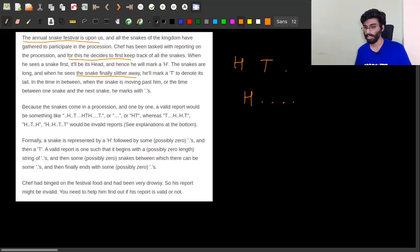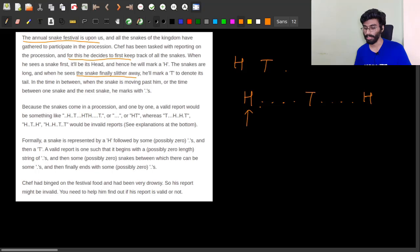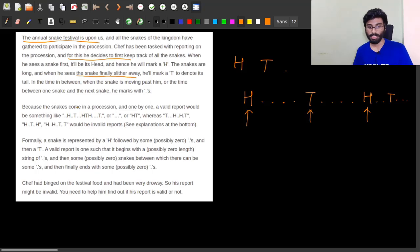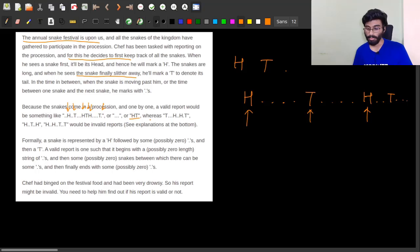Whenever the snake is moving from head to tail, Chef will mark dots unless he sees the snake's tail. The gap between any two snakes will also be marked with dots. So the first snake arrives, continues till its tail, and after some time another snake arrives and its tail arrives. A valid report could be something like H T — head coming then tail — then another snake's head and tail, and so on. Whereas T H H T is invalid because a snake can't start with a tail.